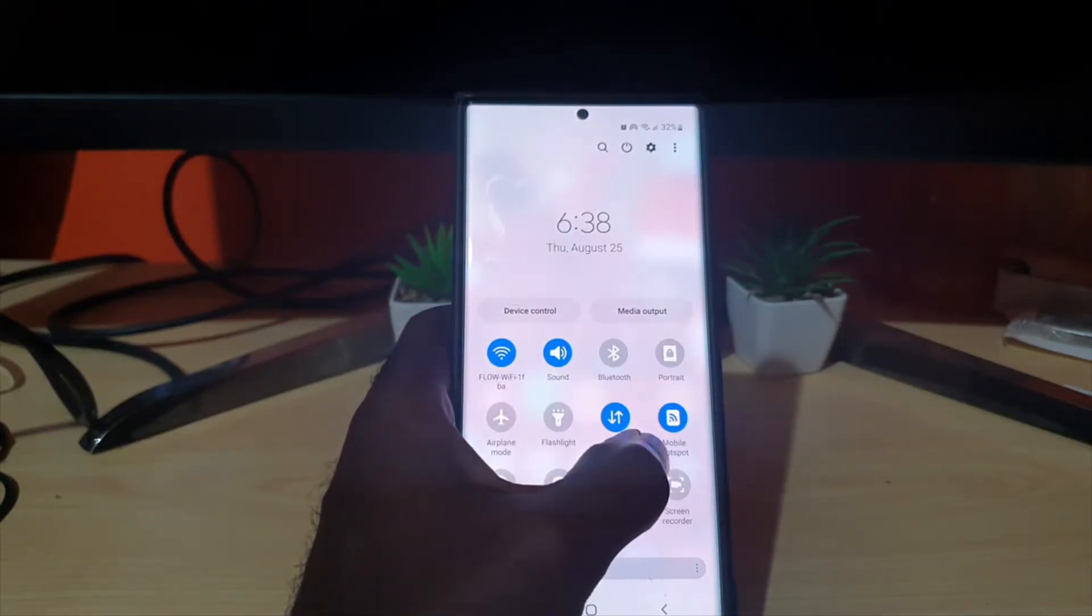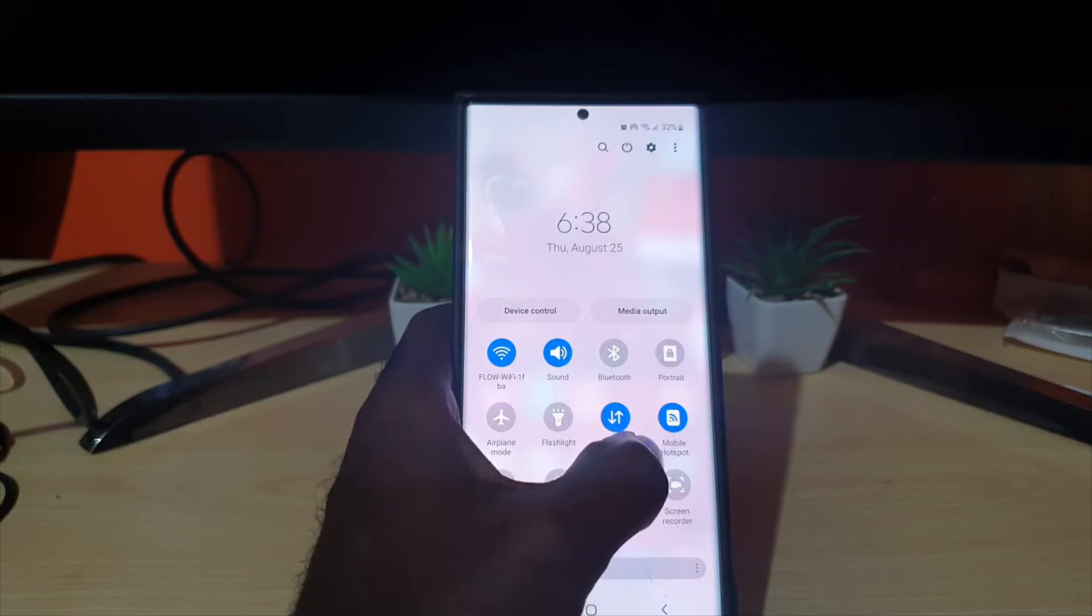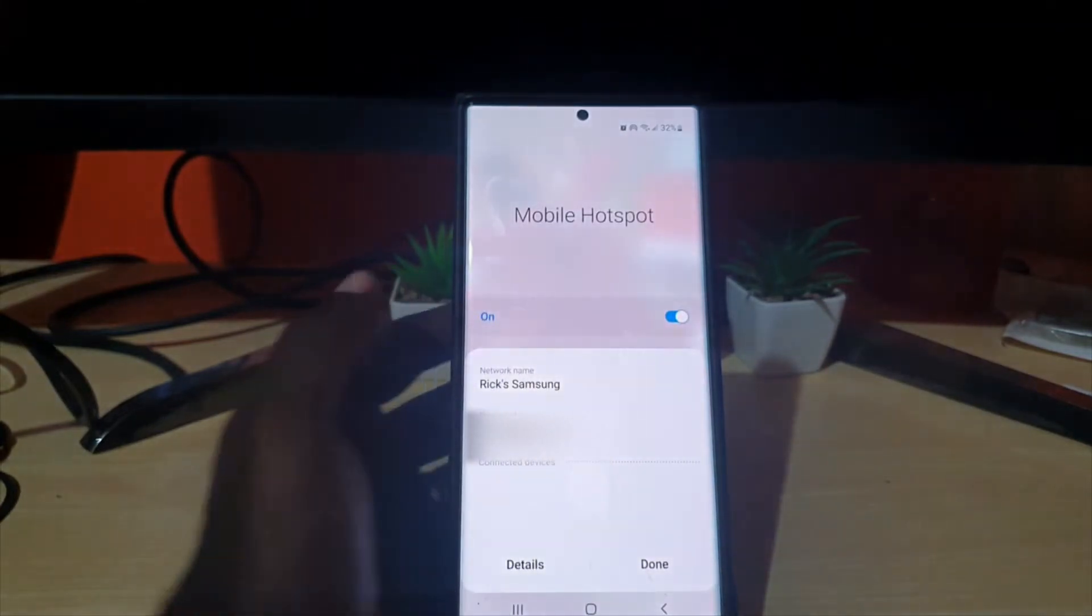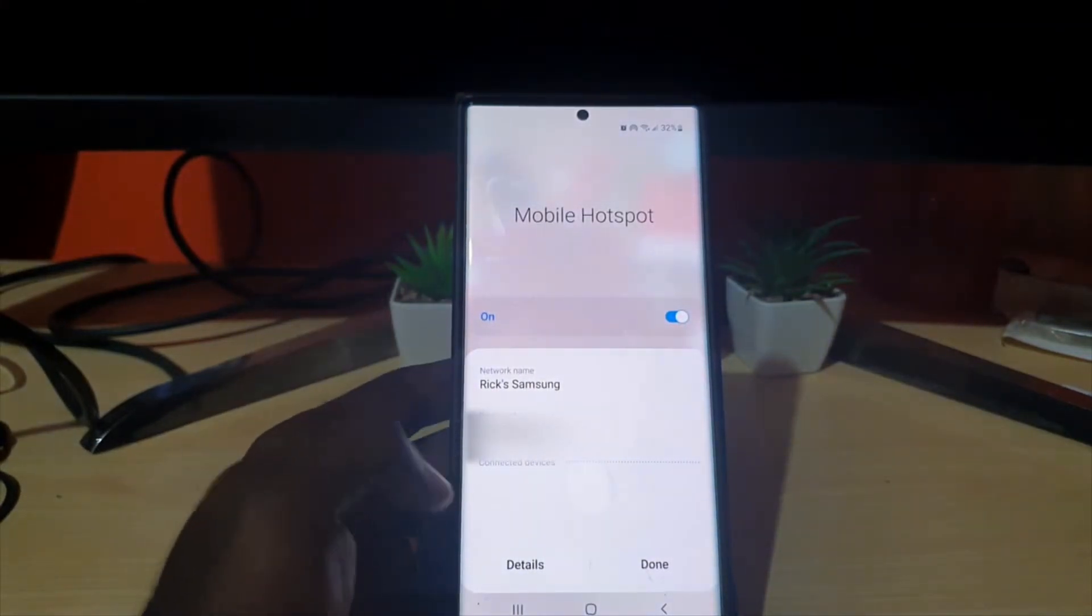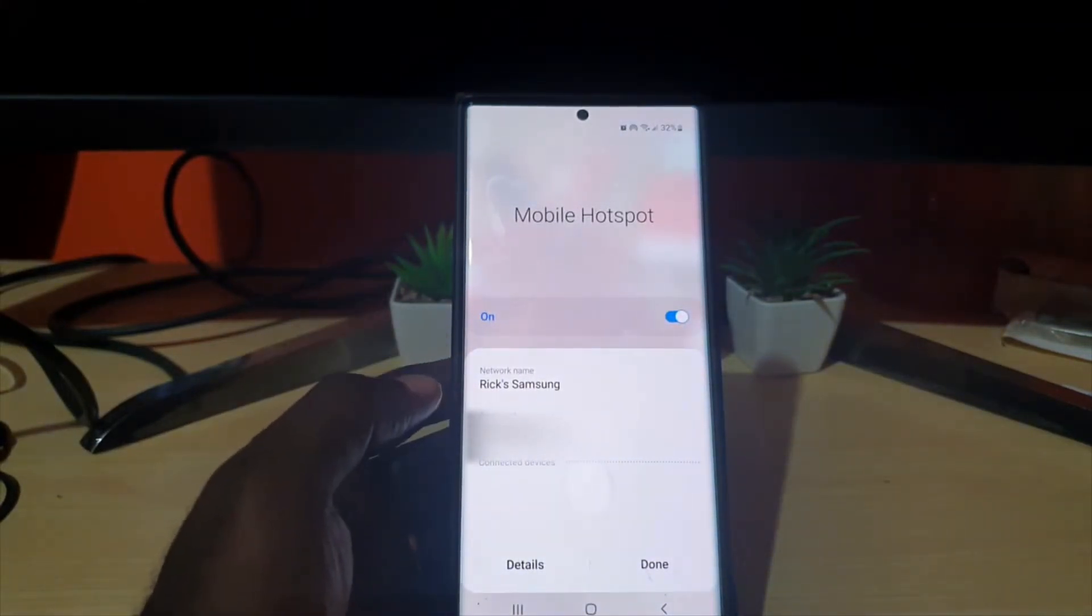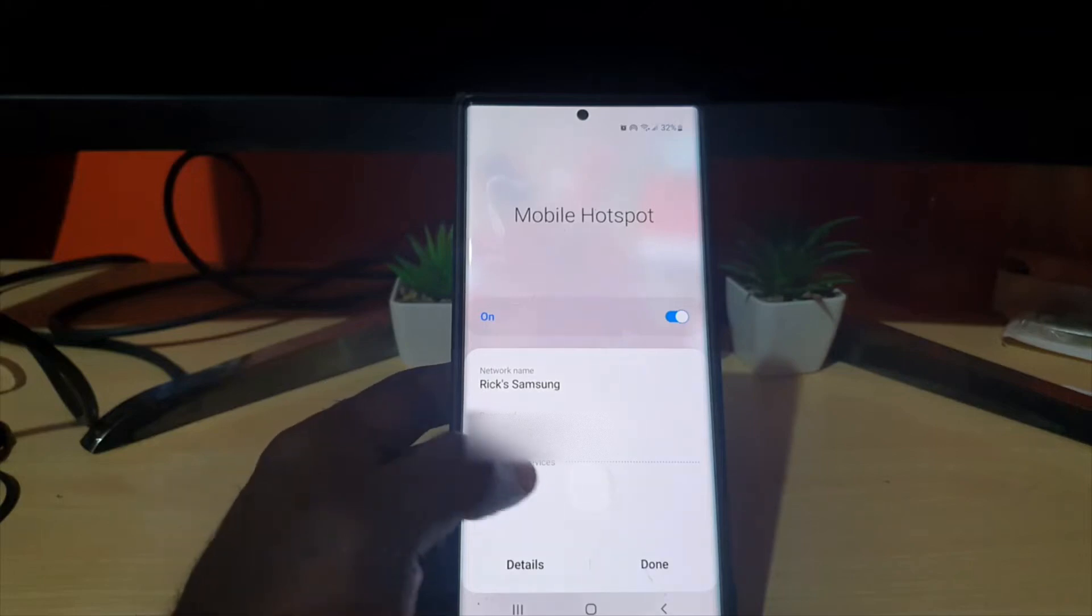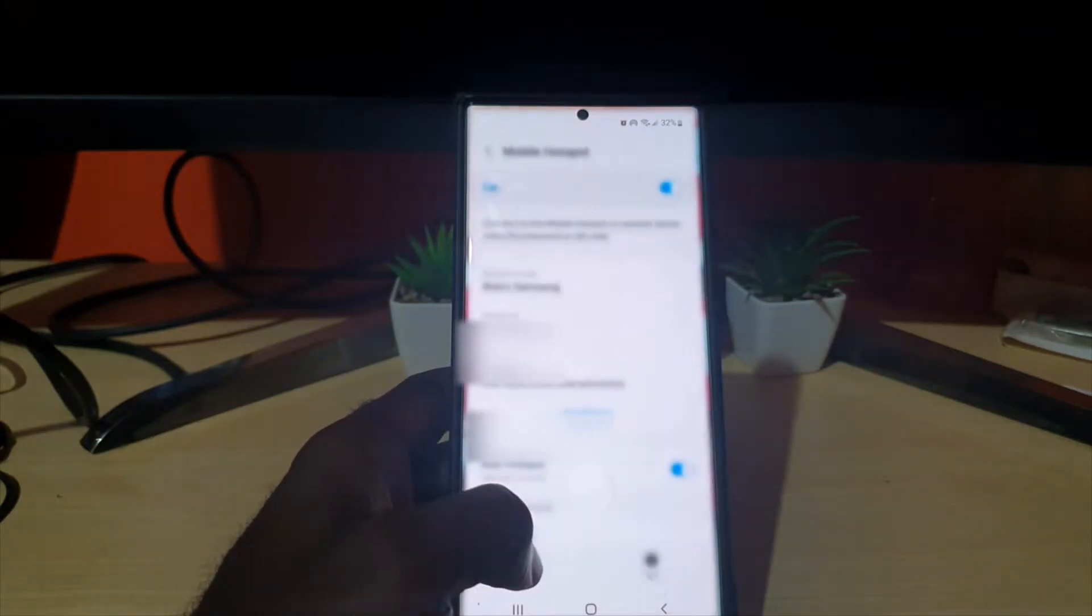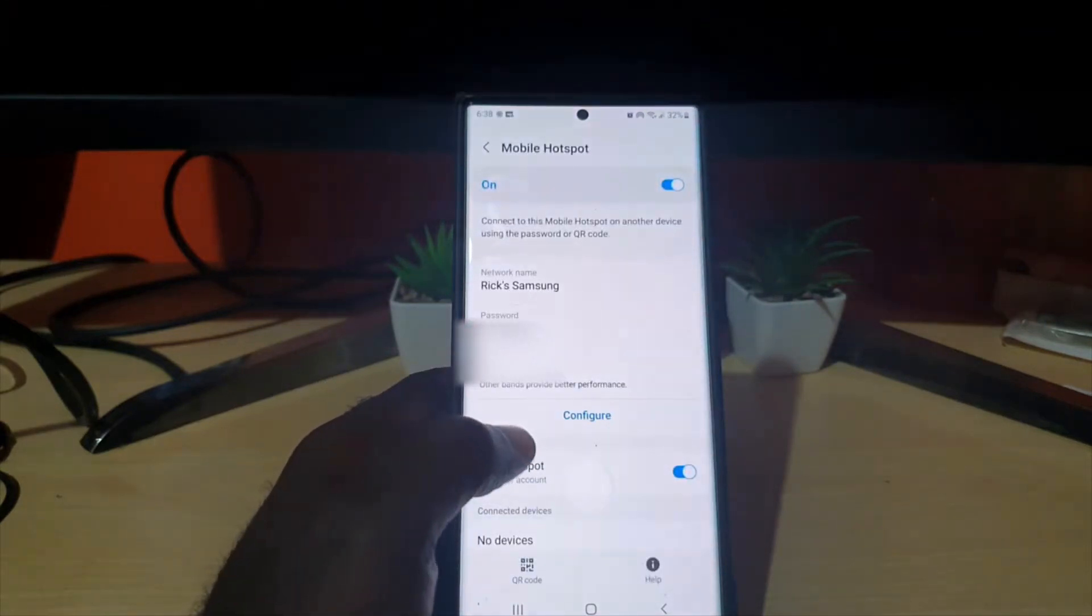Hit mobile hotspot—the text, not the icon—to get here. You'll see the password and the name of the network. To change anything, go to details and you'll be taken to the settings.